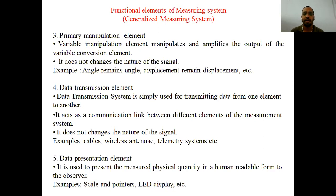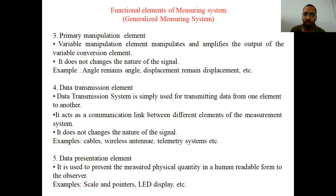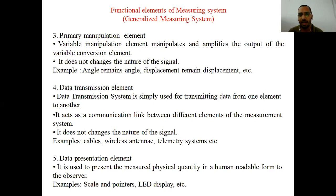The last element is the data presentation element. As the name indicates, after the final calculation — from the primary sensing element through variable conversion, variable manipulation, and data transmission — the processed data should be presented to the observer in a human-readable form. For example, a mark on a scale is easily readable, and you can get the value from the scale and pointer. An LED display is another example: in hospitals on a ventilator, a machine with an LED display shows heart rate and blood pressure to the observer.